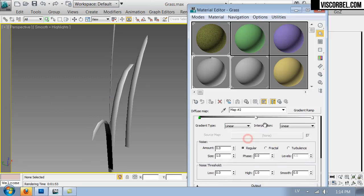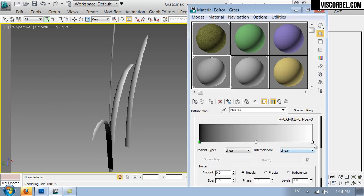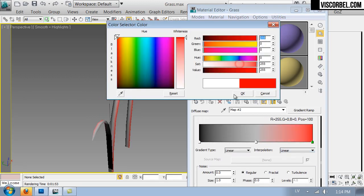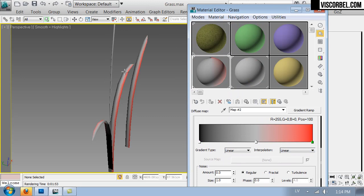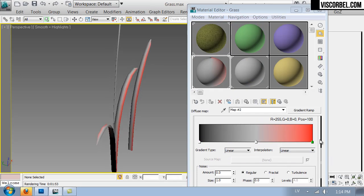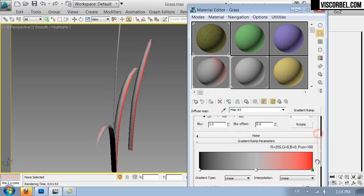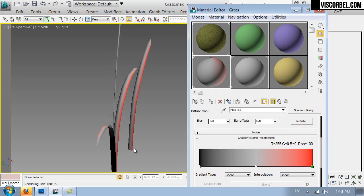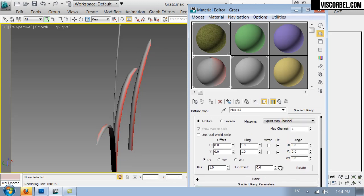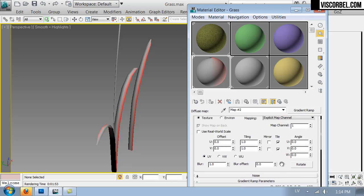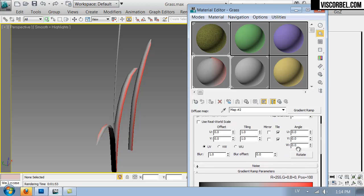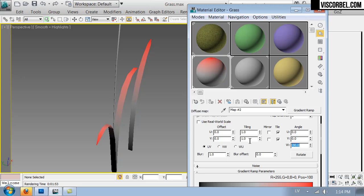And you can see how the gradient looks on our geometry. This is not exactly what we're looking for. We want the gradient to go vertically. Well, this depends on your UV mapping. And in this case, I need to rotate my UVs minus 90 degrees or 90 degrees, whichever you want.